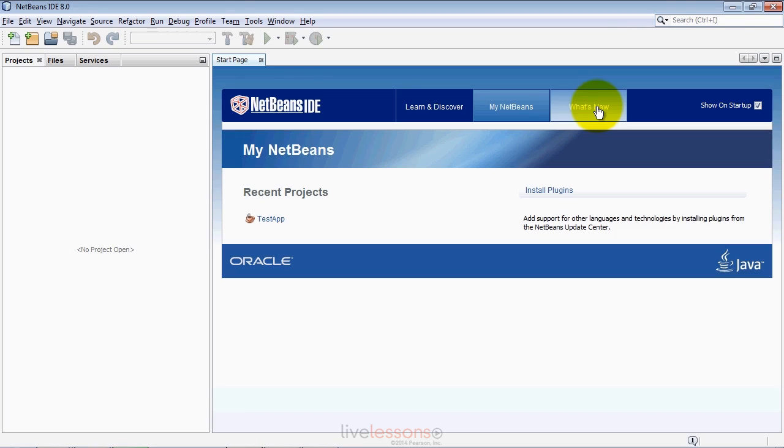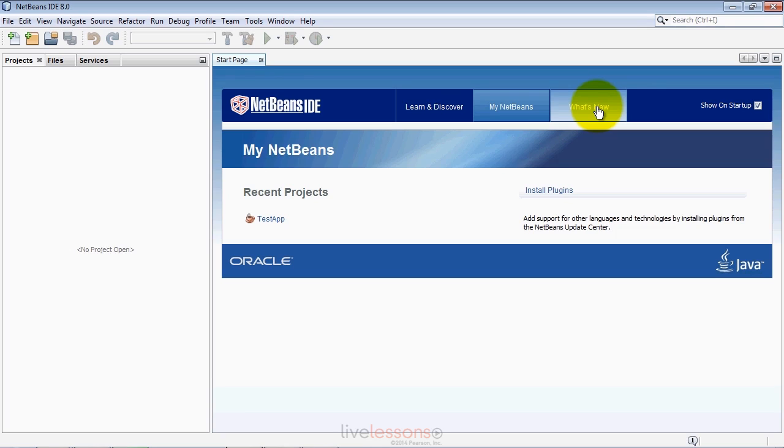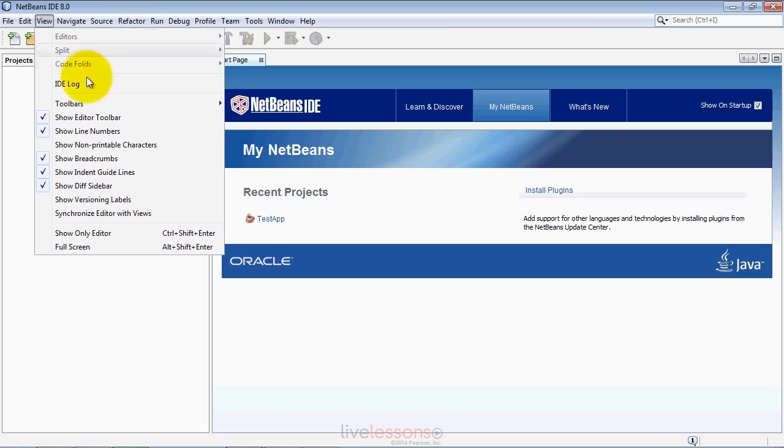One thing you'll want to do if you're following our examples is configure the IDE to display line numbers and configure the tab settings to match our source code. We use three space indents. For line numbers, simply go to the View menu and make sure Show Line Numbers is checked, which it is by default.